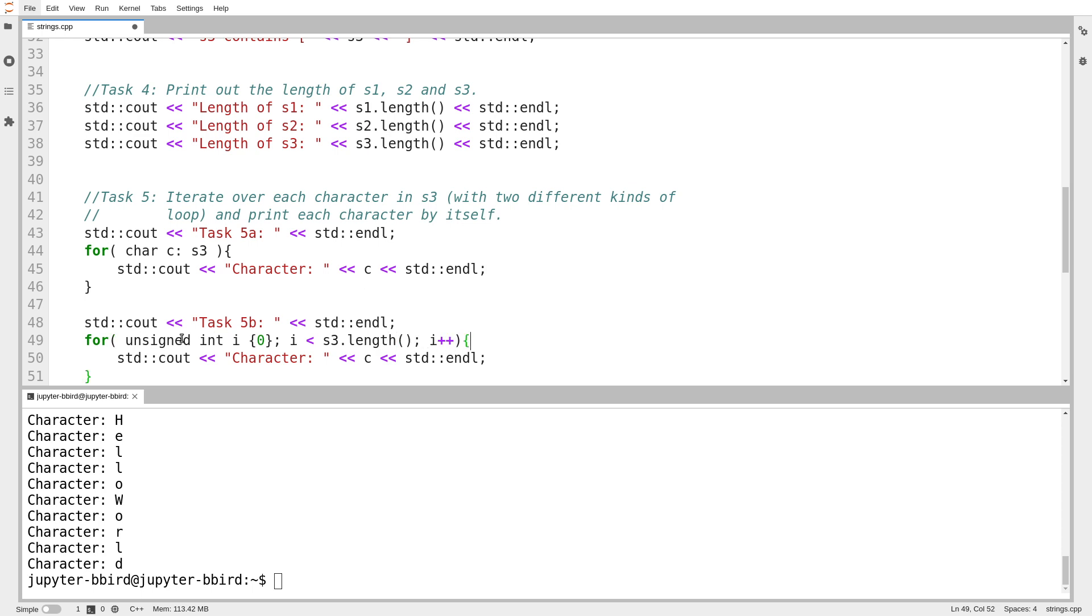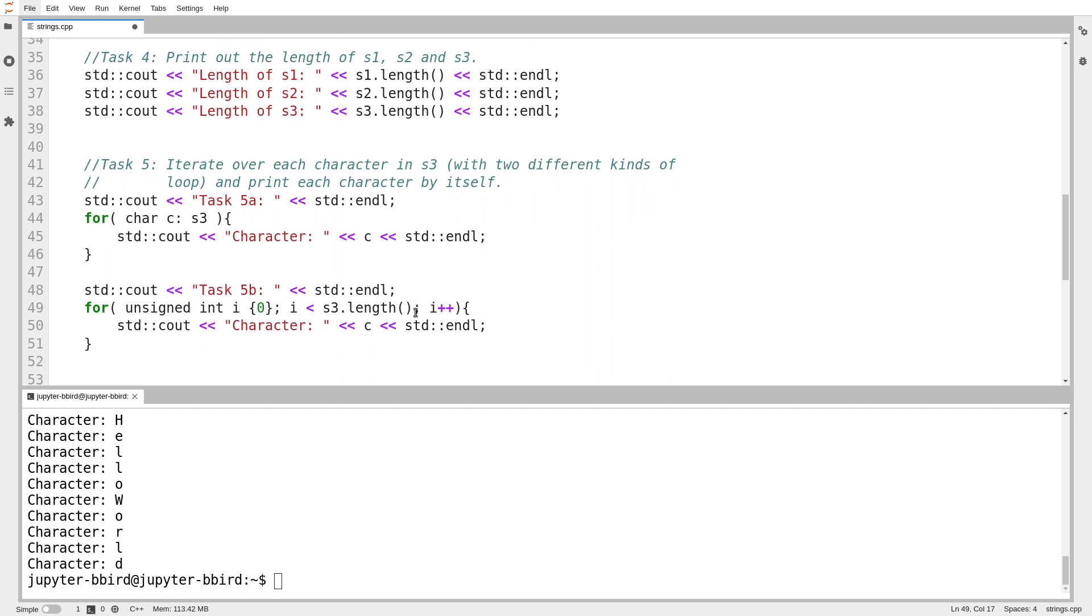So here I'm going to iterate over every index of the string. For i starts at 0, i is less than s3.length, i++.